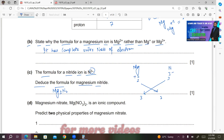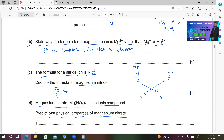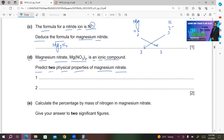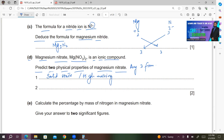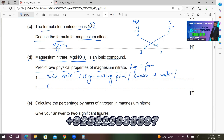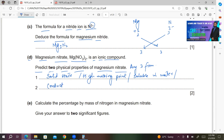Part D: magnesium nitrate Mg(NO3)2 is an ionic compound. Predict two physical properties of magnesium nitrate. Any two from: solid state or high melting point; soluble in water; conducts electricity in aqueous solution or molten state.